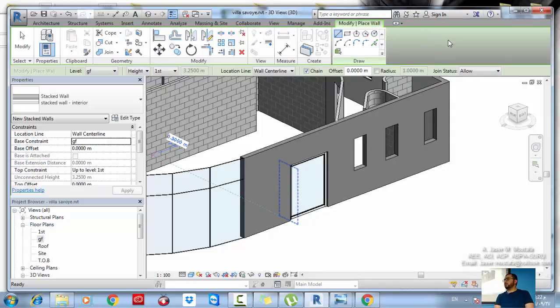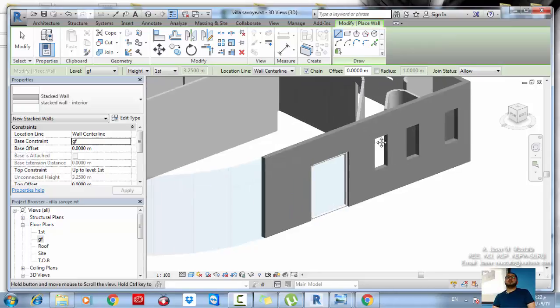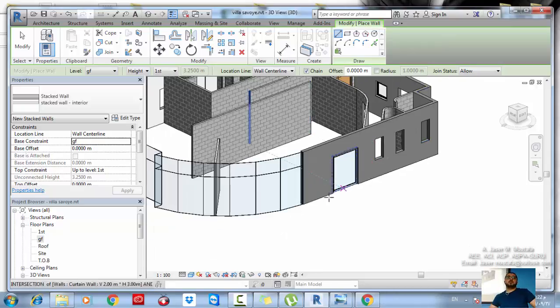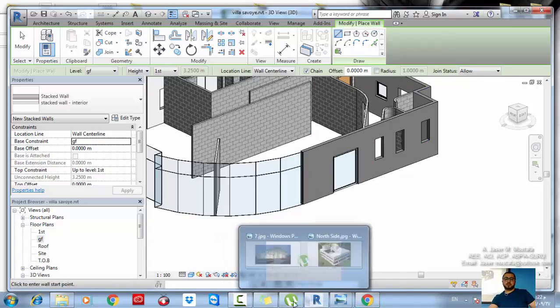Any questions? Open your software and create one or two stacked walls.